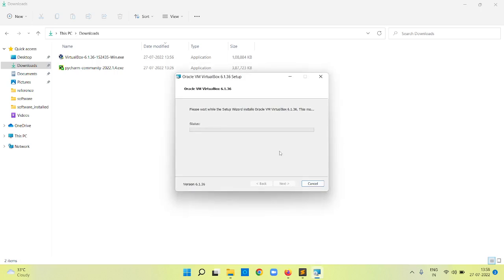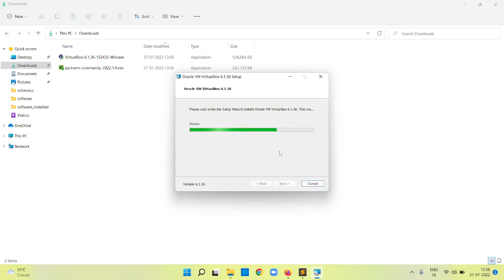It is going to install the Oracle VirtualBox, which is the virtualization software on your Windows operating system. It will take a couple of seconds to install it. Just wait for it.